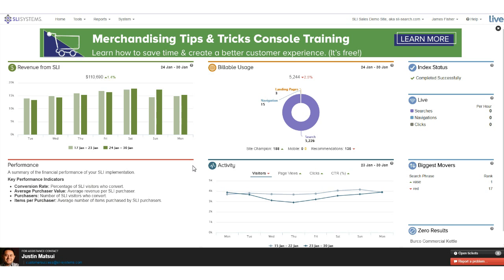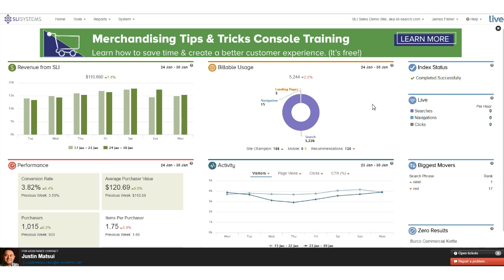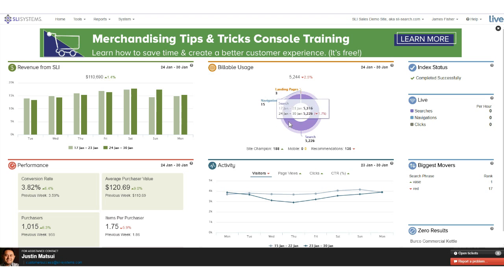In the middle of the console we've got our billable usage. SLI works on a billable query basis — if you come onto a website and perform a search, that's one query; if you click on a facet, that's another query; if you select a next page view, that's a third query. Any time a query has to be made to the SLI servers and the information on the page has to be reloaded, that counts as one query. Clicking directly through to a product page does not count as a query.